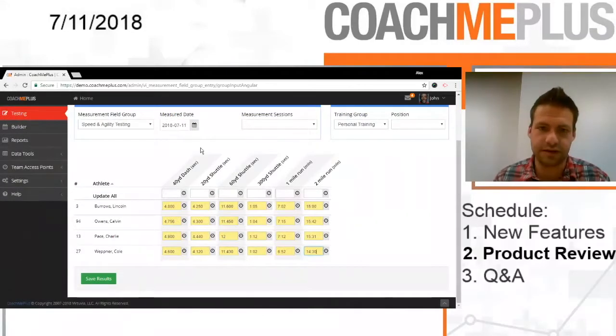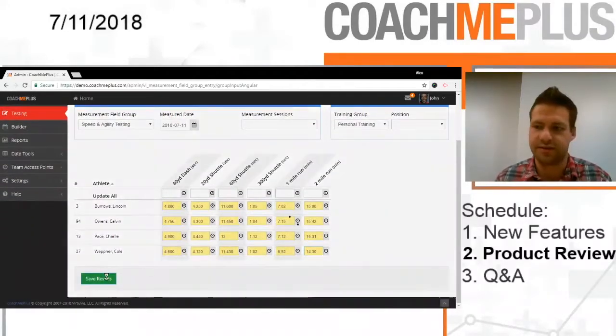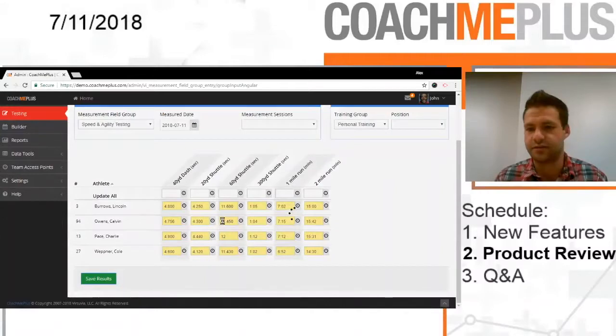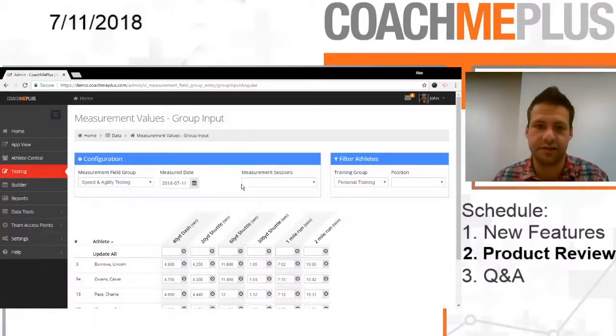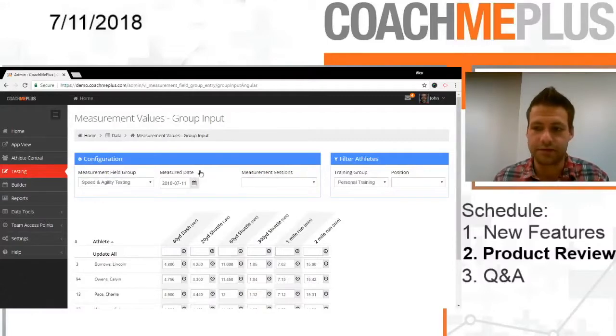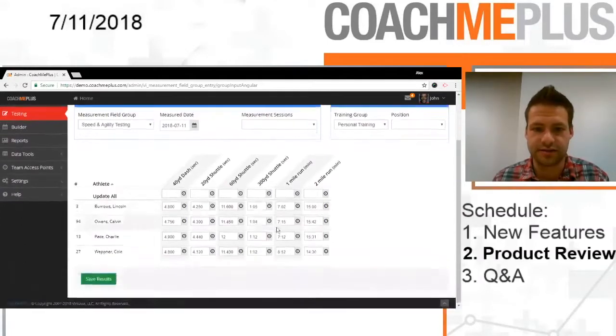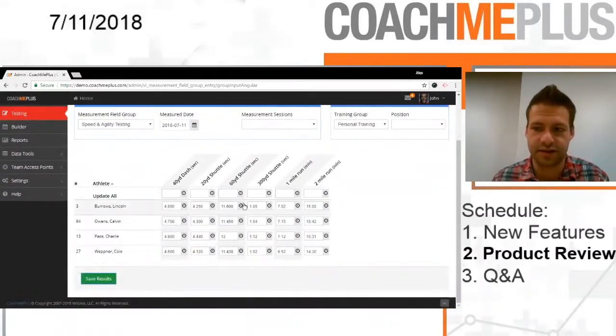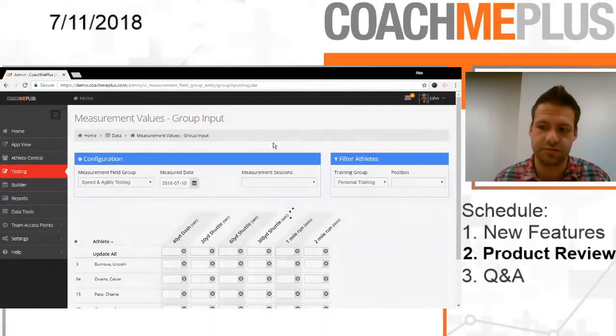So we have all our data input for the current day, and we're going to save that. So we've successfully entered in data for all of our athletes on the one day. All our testing's in there, and I'm just going to add a few different data points in past dates, too.